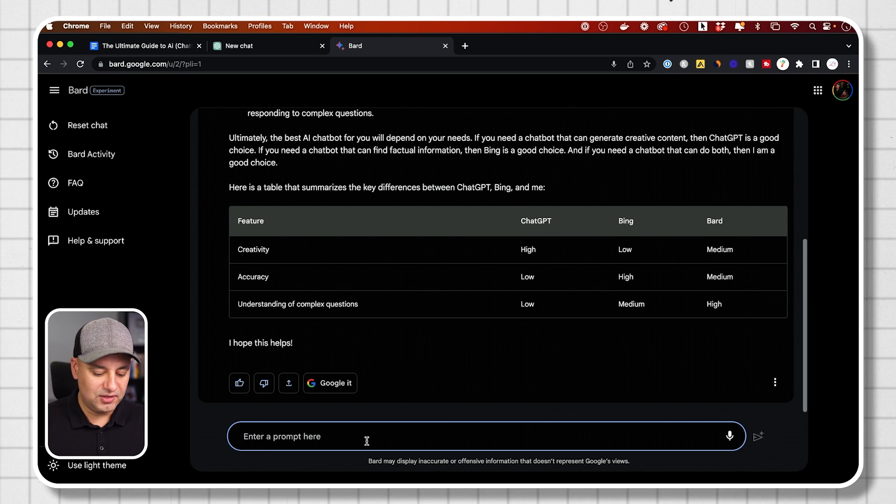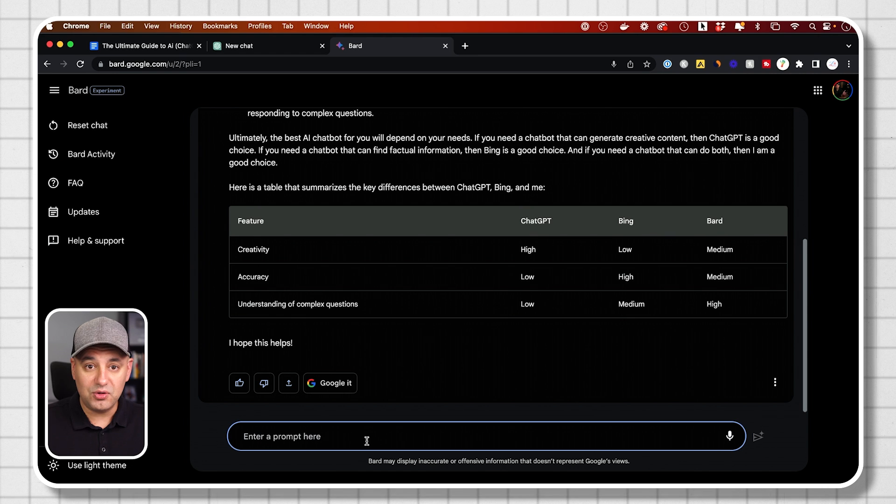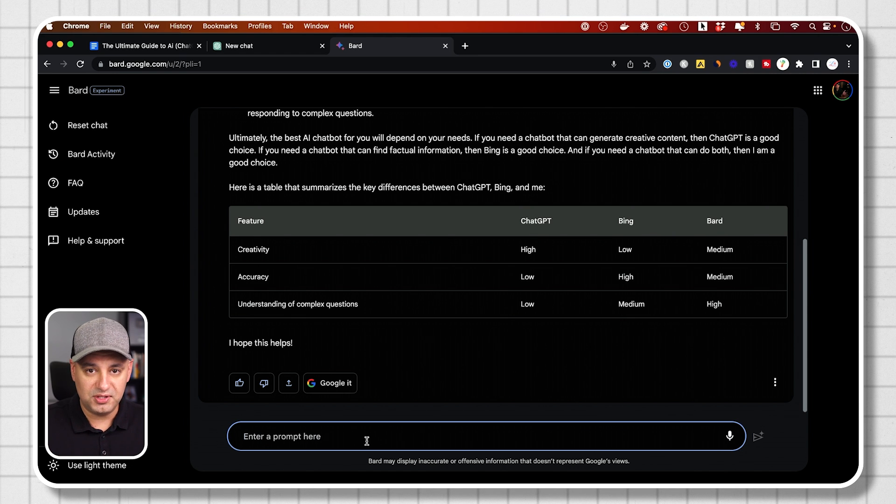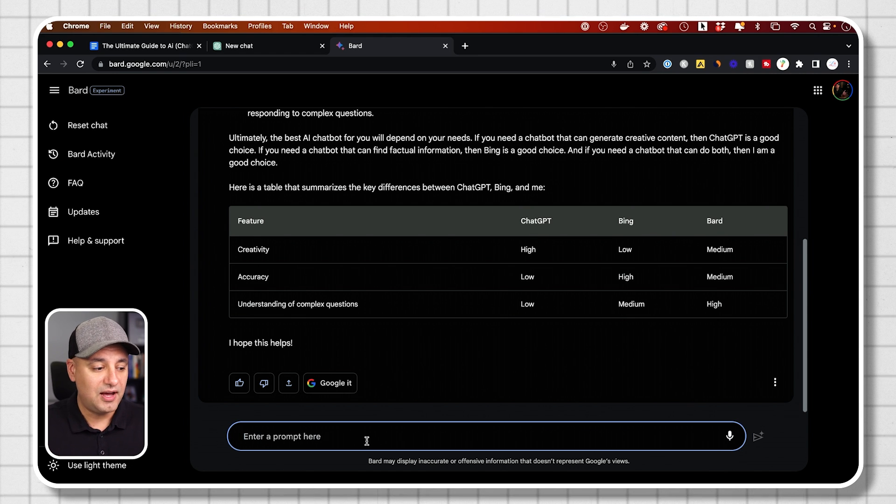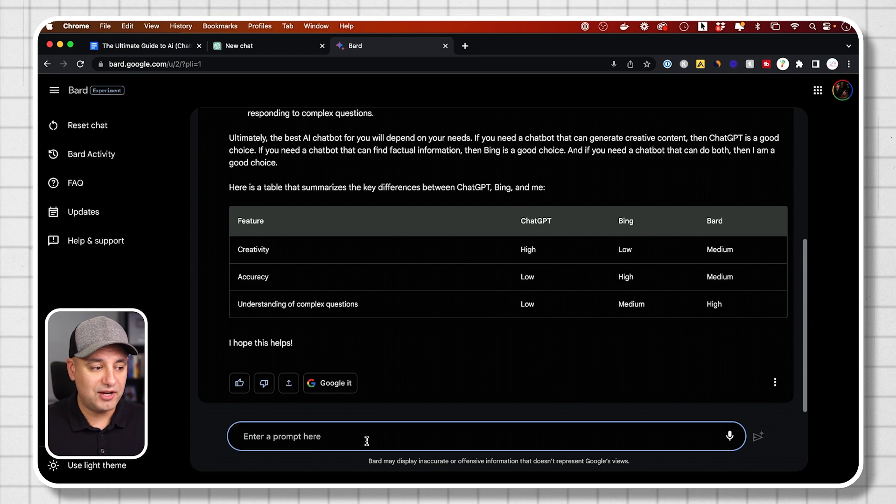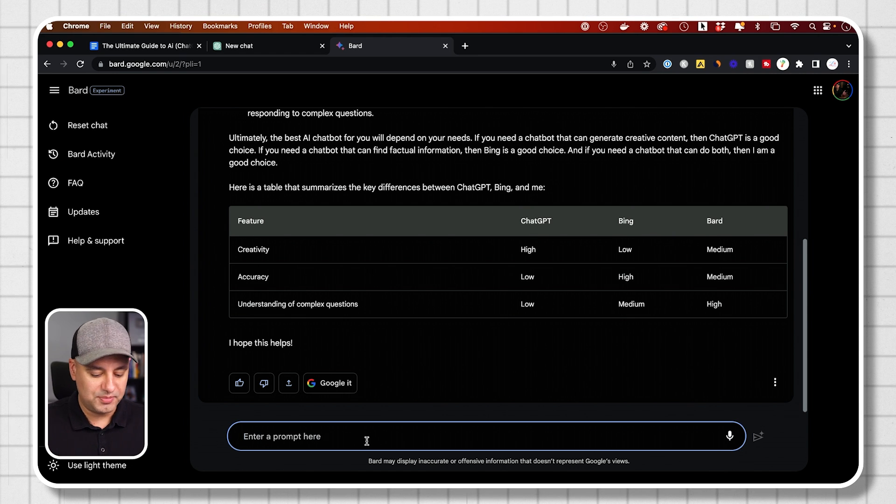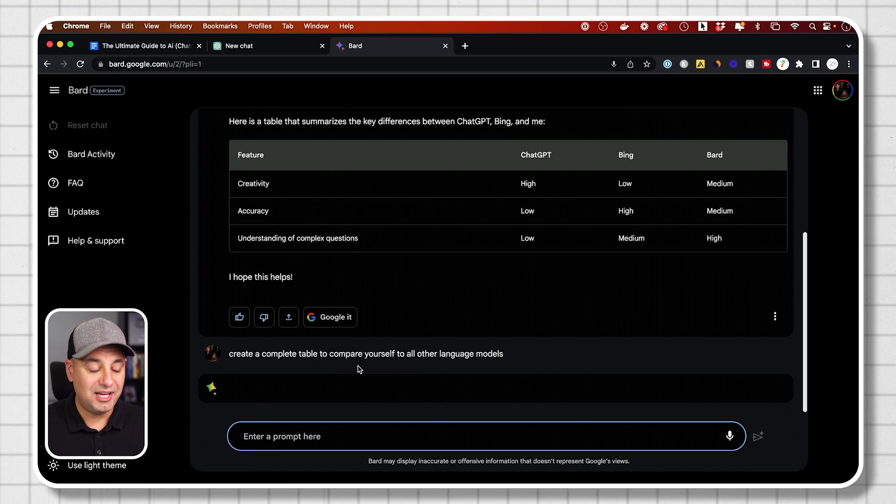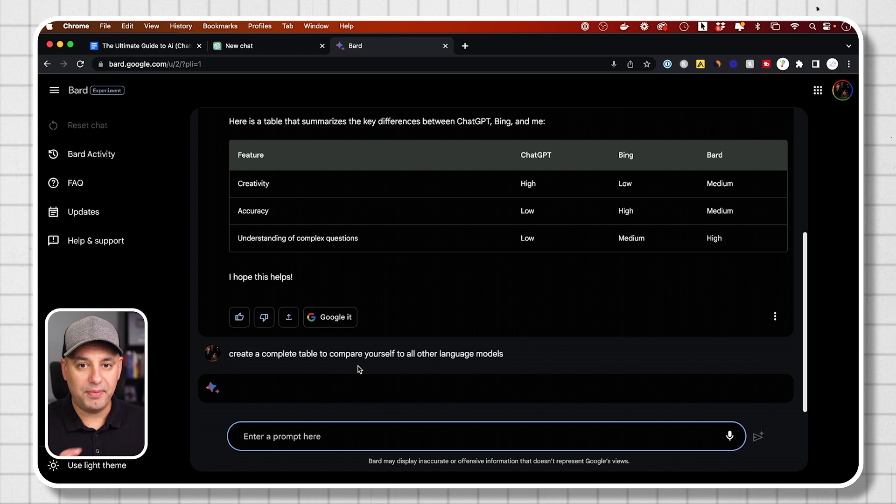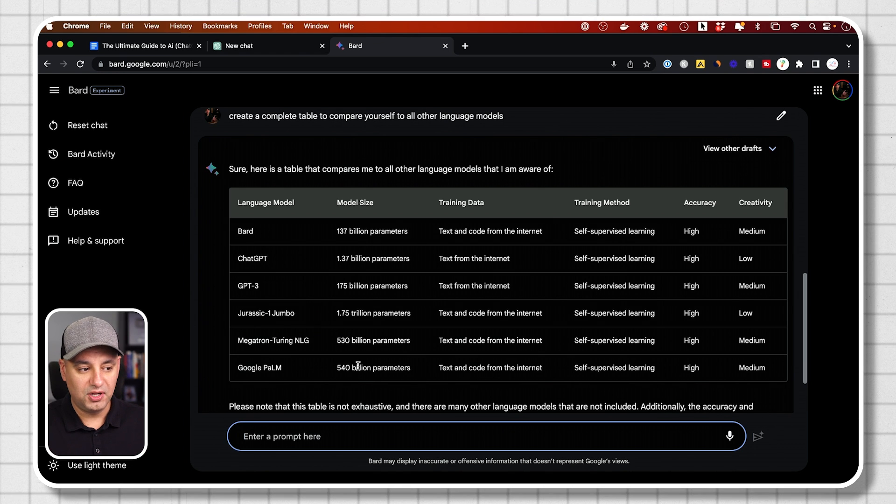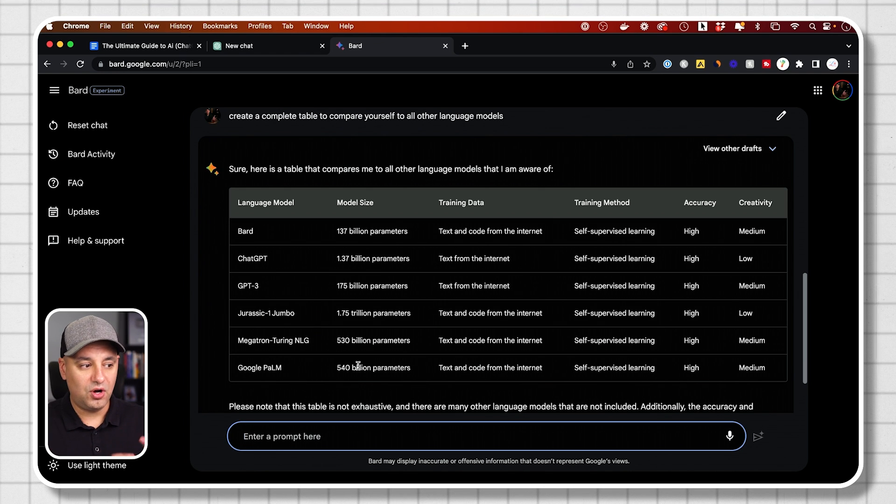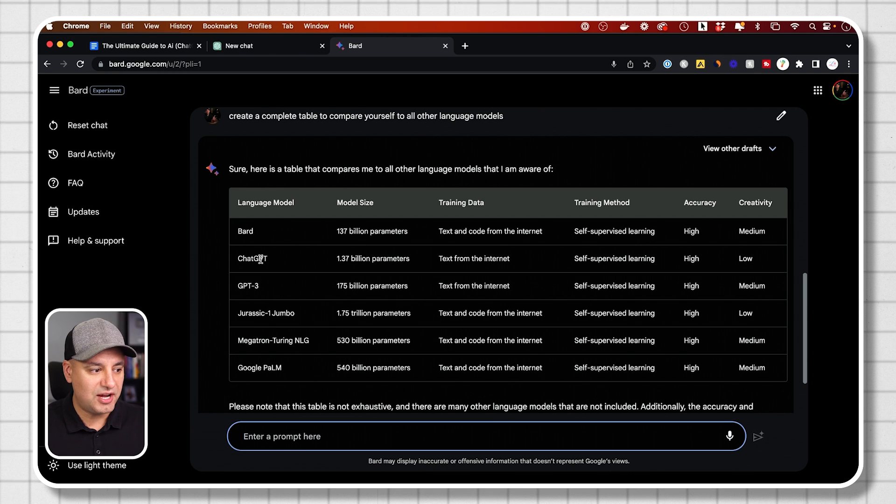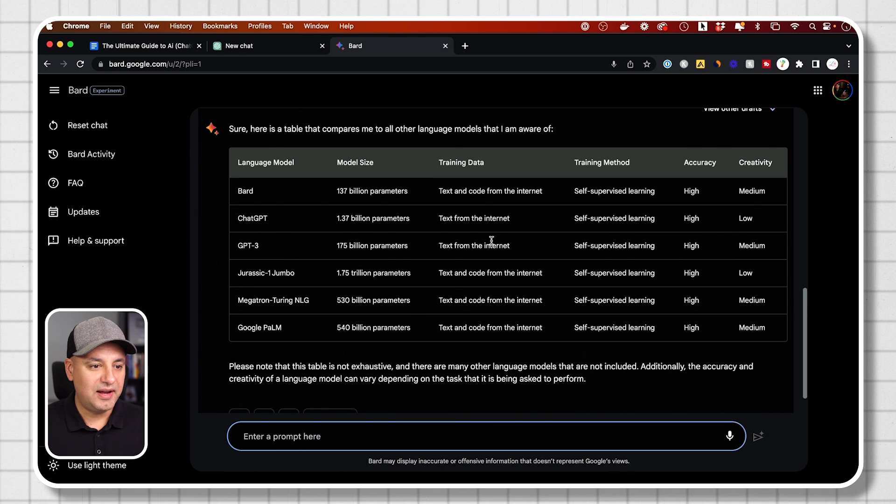So now let me ask it a follow up question. That's another thing you could do with these AI models. You could actually follow up. So I'm going to ask you to actually create a table and compare itself with all the other language models. So BARD, chat GPT.